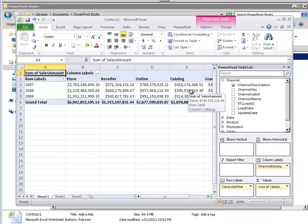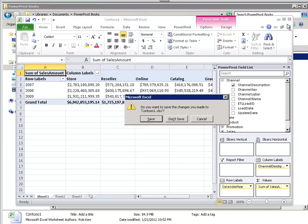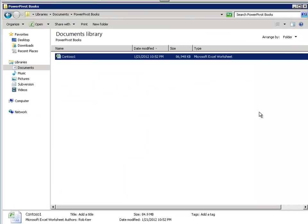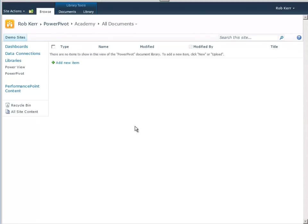When we put this into SharePoint, it's the SharePoint server memory that's going to be used to host the data. So let's go ahead and do that. I'm not going to save that, but I am going to start with the same file. I have this workbook in my documents library, and I'm going to upload that to SharePoint.